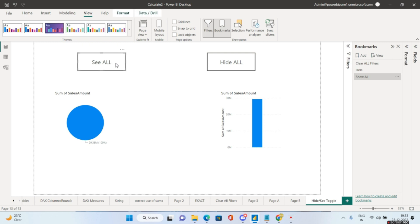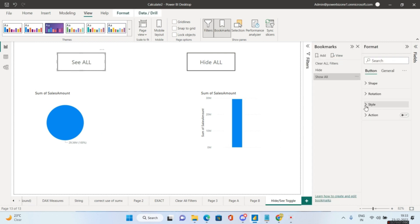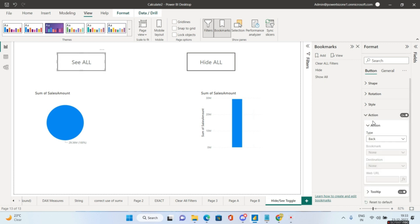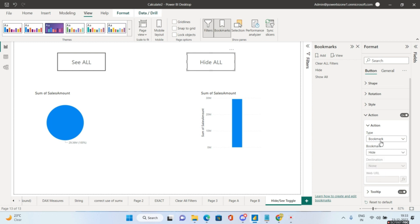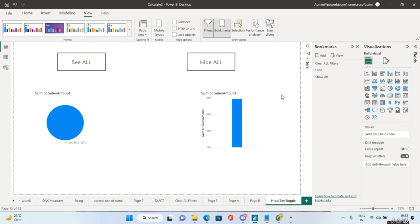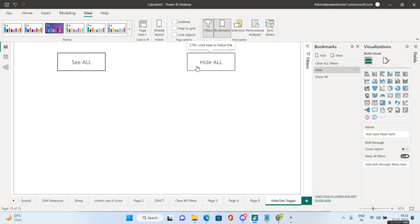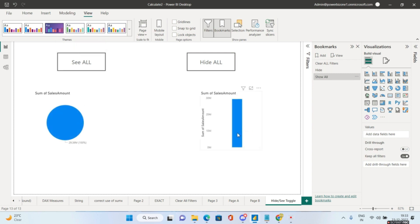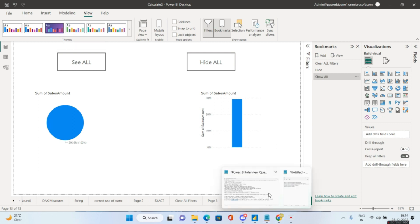Now link the buttons to the bookmarks. Select the 'See All' button, go to Actions, enable it, set type to Bookmark, and set the bookmark to 'Show All'. Select the 'Hide All' button, go to Actions, enable it, set type to Bookmark, and set it to 'Hide'. Ctrl+Click 'Hide All' hides the visuals; Ctrl+Click 'See All' shows them again.